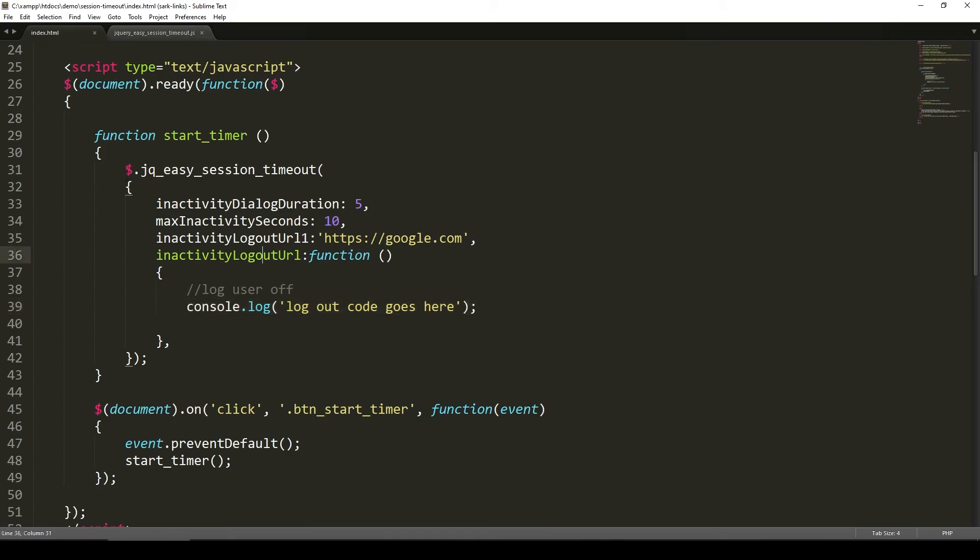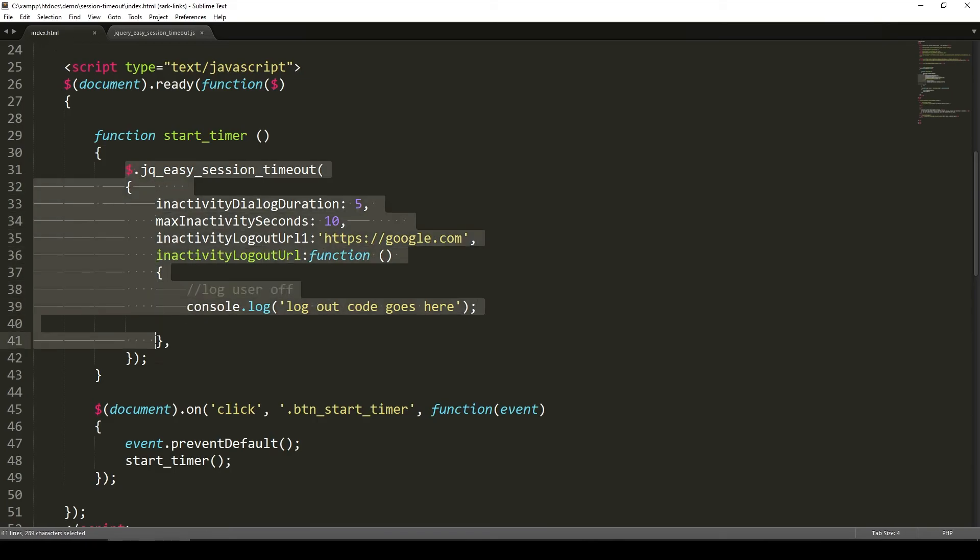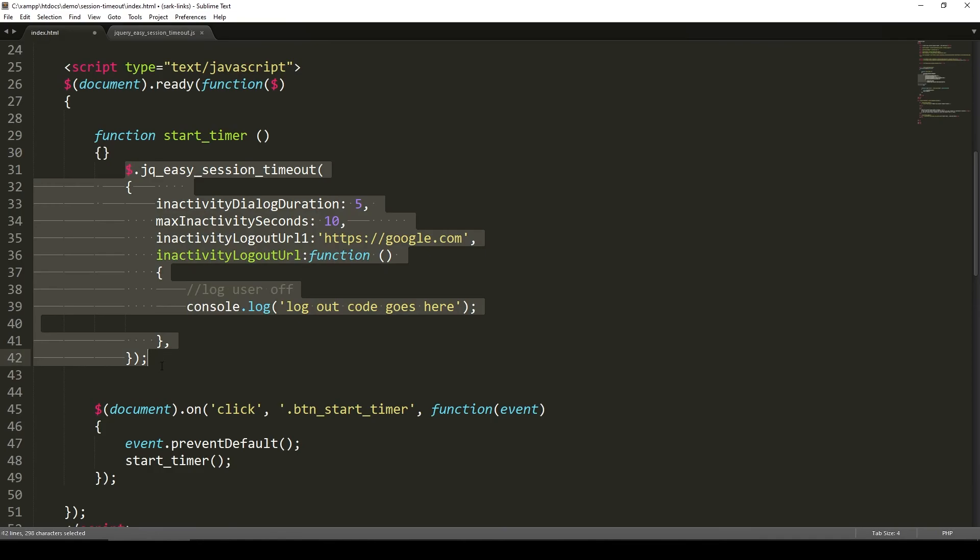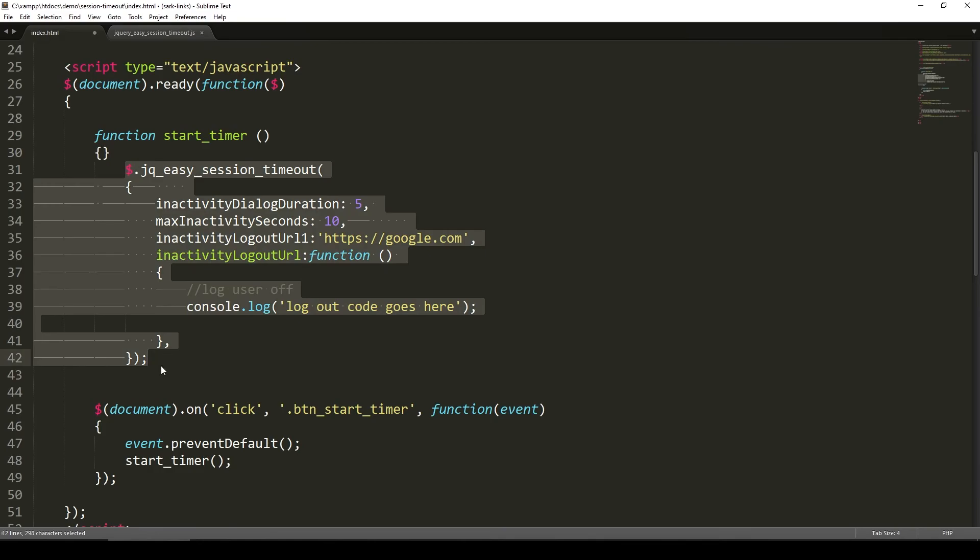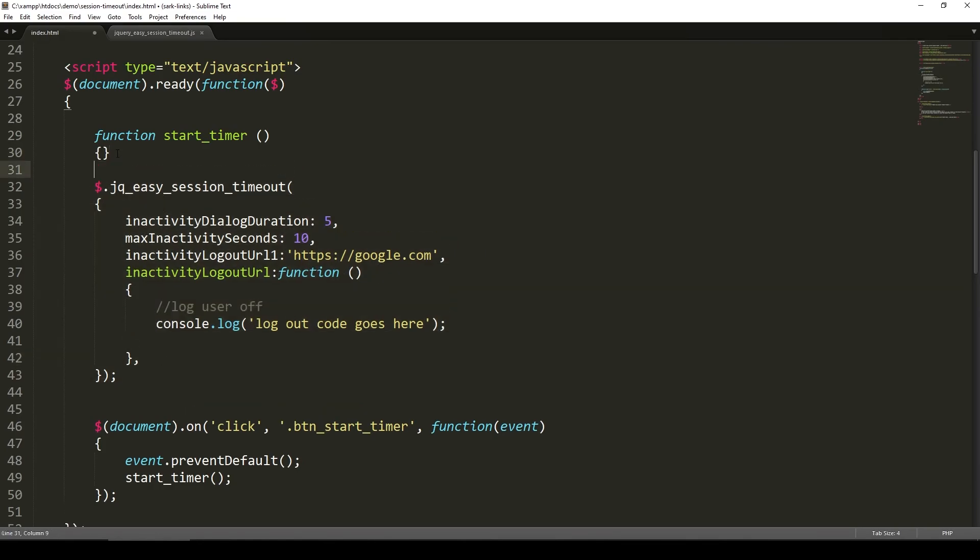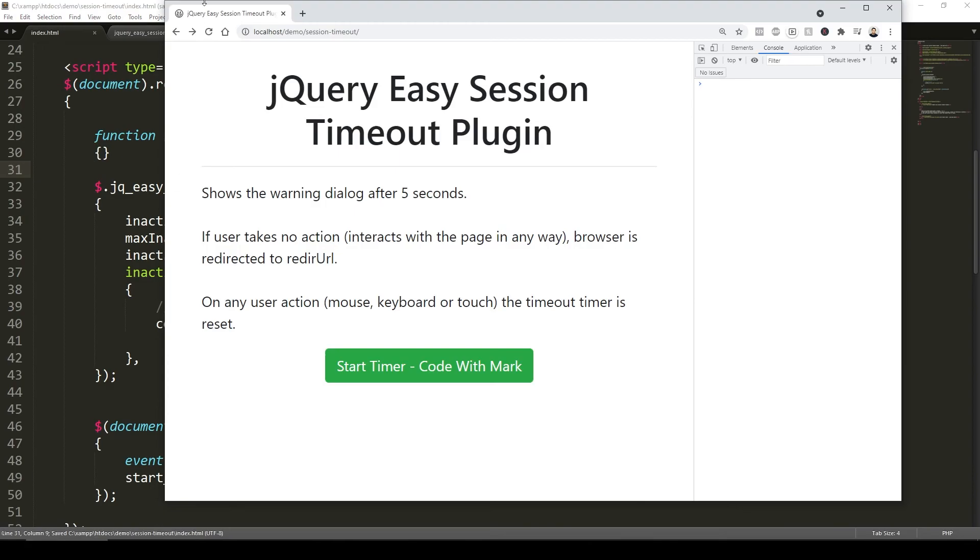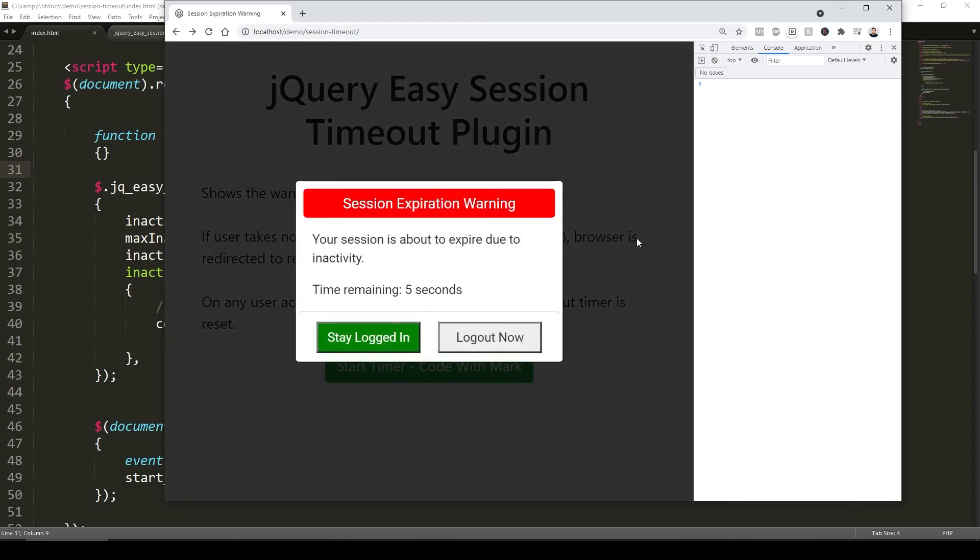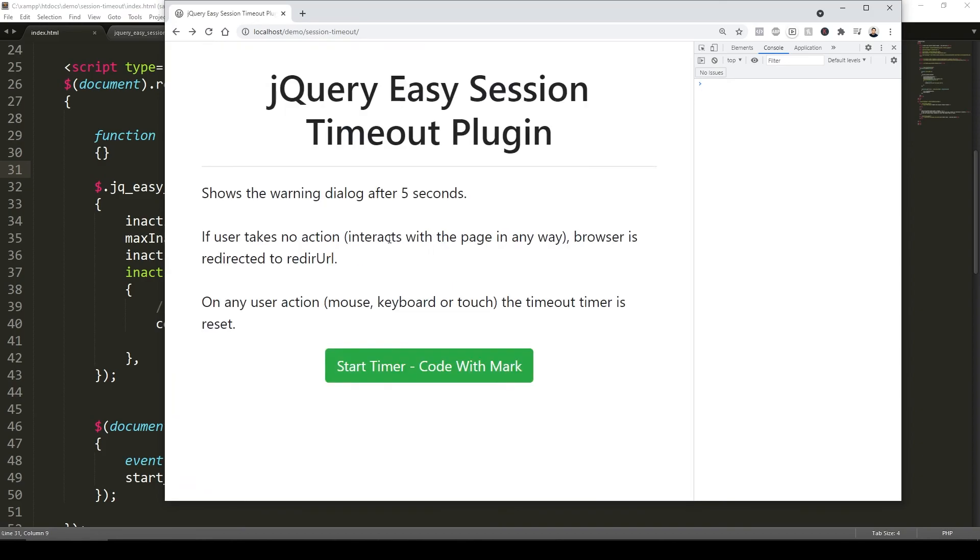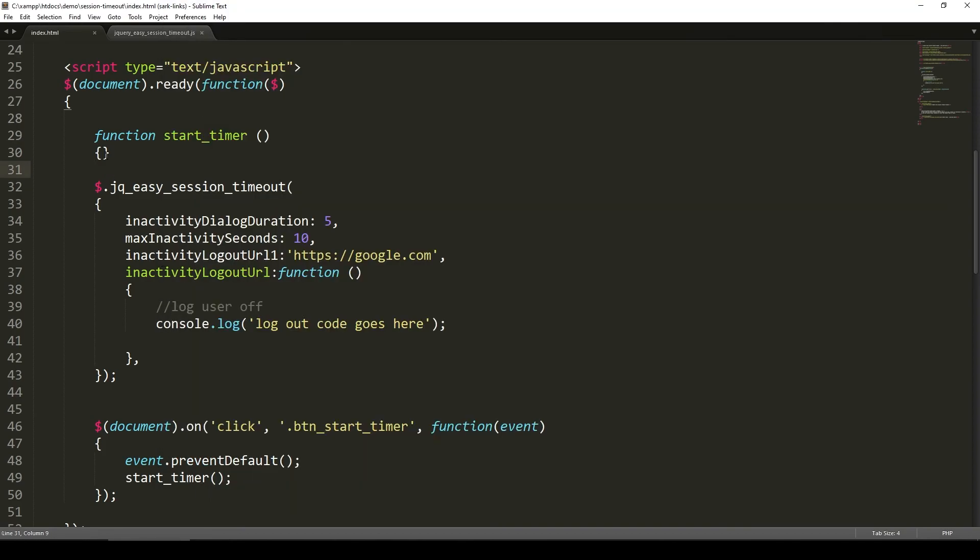But if you want this particular code to run as soon as your page loads, you could literally just take this out of the function and then call it right on the page. If I do that, refresh the page without moving my mouse, it's just going to wait about five seconds. This comes up and then I want to stay logged in. And that's that.